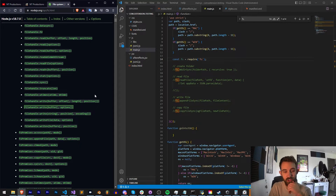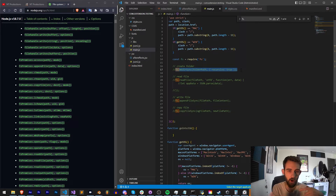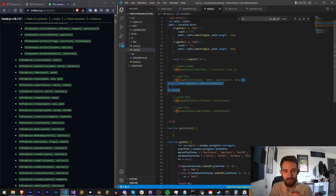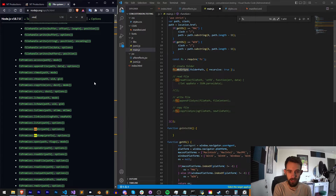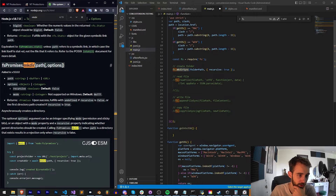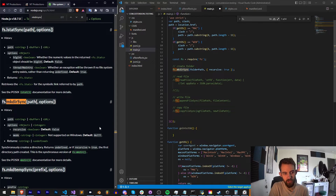Node.js has essentially some methods or functions that are synchronous and some that are async. Synchronous methods we can put on one line and don't have to wrap anything inside of a callback function. Asynchronous ones require a callback because they will take different amounts of time and you want to make sure all your code is executed sequentially. To create a folder we call our FS variable and run what's called makeDirectorySync. The sync version means we can do it on one single line.